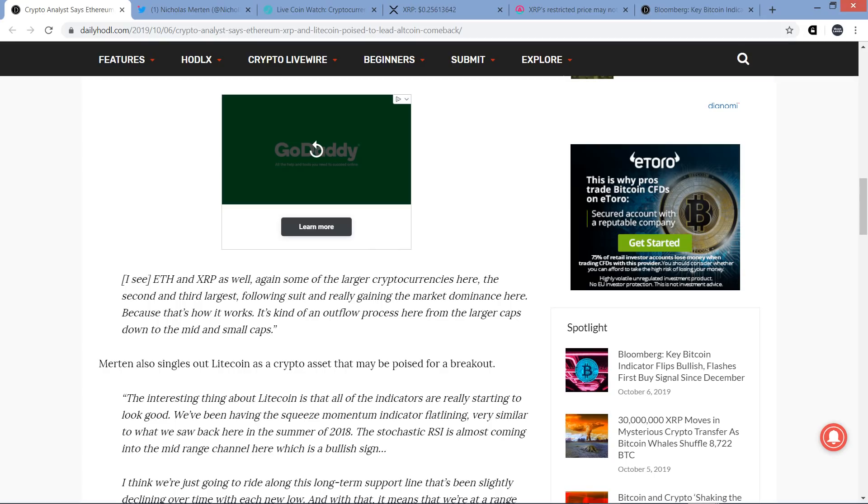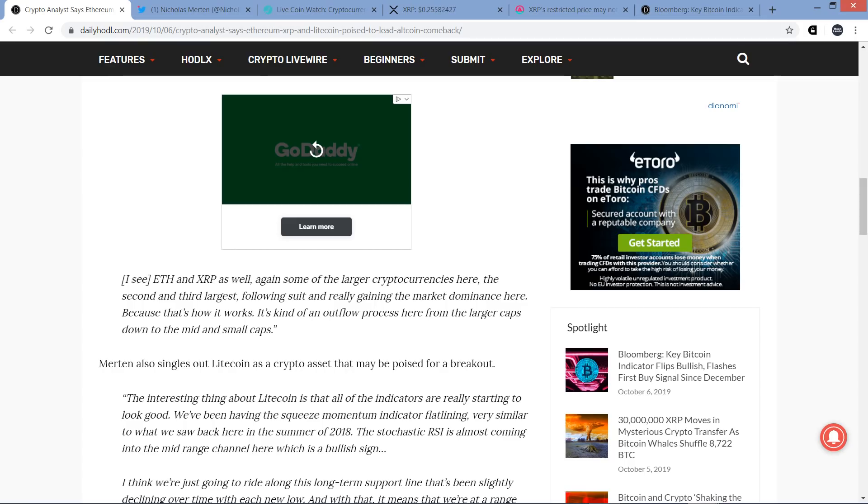I see Ethereum and XRP as well - some of the larger cryptocurrencies here, the second and third largest, following suit and really gaining the market dominance. Because that's how it works. It's kind of an outflow process here from the larger caps down to the mid and small caps. This goes back to the concept that I was talking about. And mind you, there are always new subscribers coming to the Moon Lambo channel. I am not a chart analyst. I don't pretend to be able to read charts or anything like that.